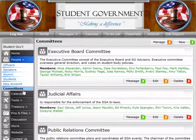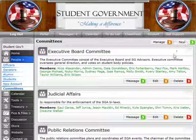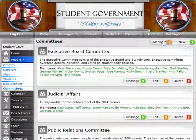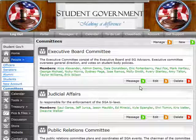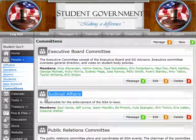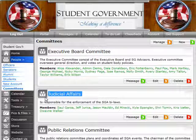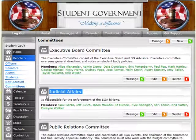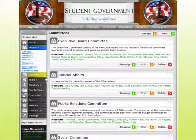Committees — organizations can manage and maintain all their committees from in here. I can create additional committees or add users to a committee. When I add a user to a committee, what I'm really doing is giving them an additional privilege. So everybody I put into this Judicial Affairs Committee can share pictures, documents, files, whatever they want — but only the users I give access to can see that information.